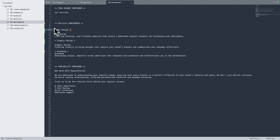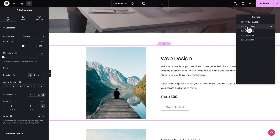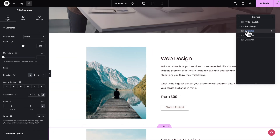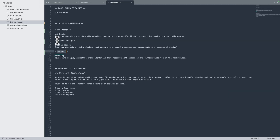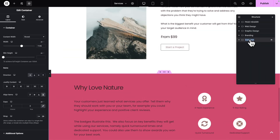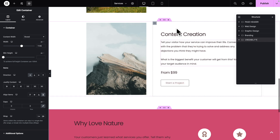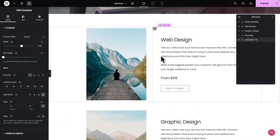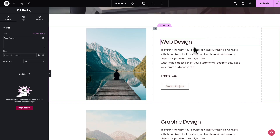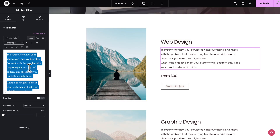The second container is Web Design — copy and paste. The third one is Graphic Design — copy and paste. The next one is Branding — copy and paste. And the next one is Credibility — copy and paste. Now let me scroll back up to the second one, and we can change the text. Let's go back to our project files, copy the text for the Web Design Service, then select our text editor and replace the text.